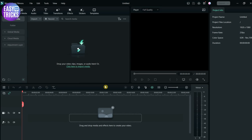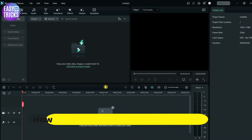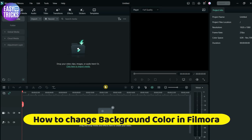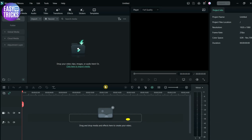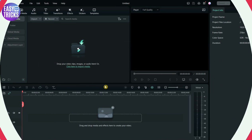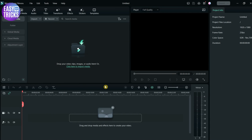Hello everyone, welcome back to Easy Tricks App channel. Today I'll show you how to change background color in Filmora. If you have any video that you want to change the background, don't worry - I'll be showing some easy and simple steps to follow. So make sure you stick till the end. Without any further delay, let's start the video.